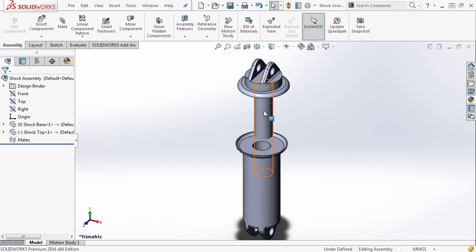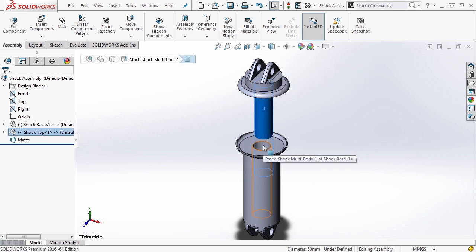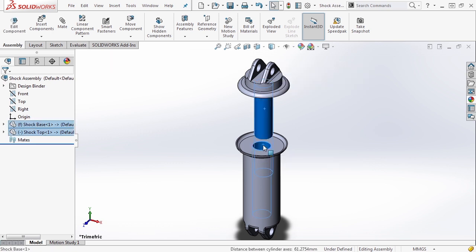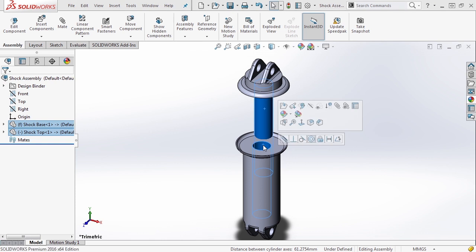I'm going to select the shaft of the shock top, control select the shaft of the bottom. And when I let go of the control key, we get a bunch of different options showing us the various mates that we can apply between these two: parallel, perpendicular, tangent, concentric.